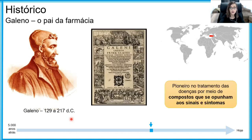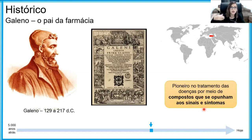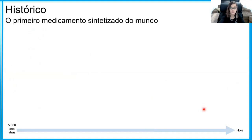Galeno foi pioneiro no tratamento das doenças por meio de compostos que se opunham aos sinais e sintomas. Ou seja, quando tinha um paciente com febre — que é uma elevação da temperatura corporal — ele indicava um elixir ou tintura a partir de uma planta capaz de baixar a temperatura do corpo. Até aqui as doenças estavam sendo tratadas com plantas e preparos: chazinhos, elixires, tinturas, conforme o Galeno indicava.